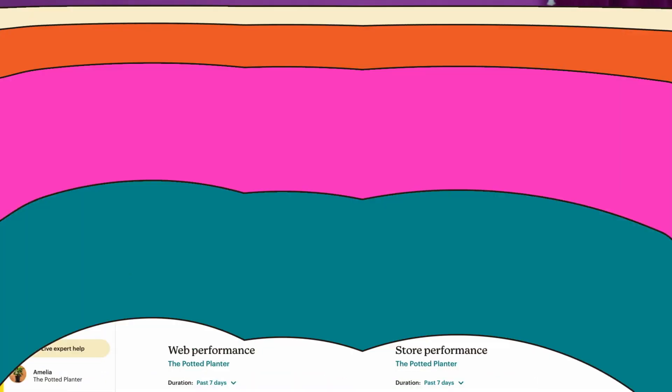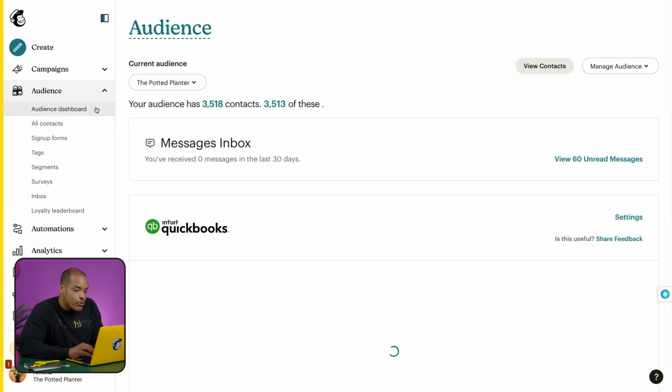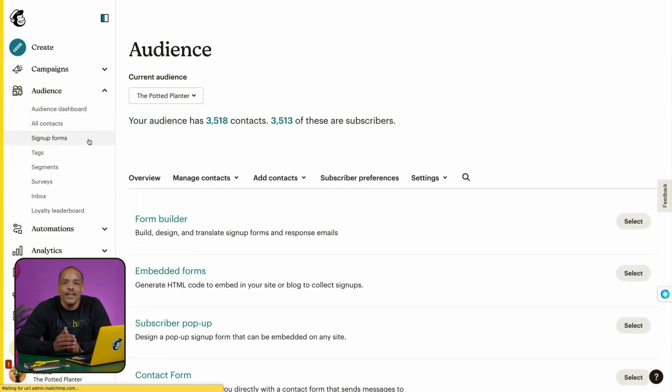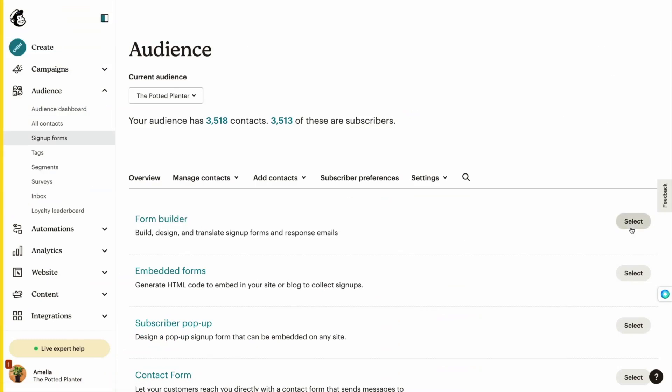Let's log in to MailChimp to get started on our overview. In the sidebar, I'll go to Audience and then click Signup Forms. The first form we'll go over is the hosted form. Hosted means that the form lives on our servers. These can work well if you want to share your form across different channels — through social, email, or wherever you need. Each MailChimp account gets one hosted form per audience, and you'll find it right here in our form builder.